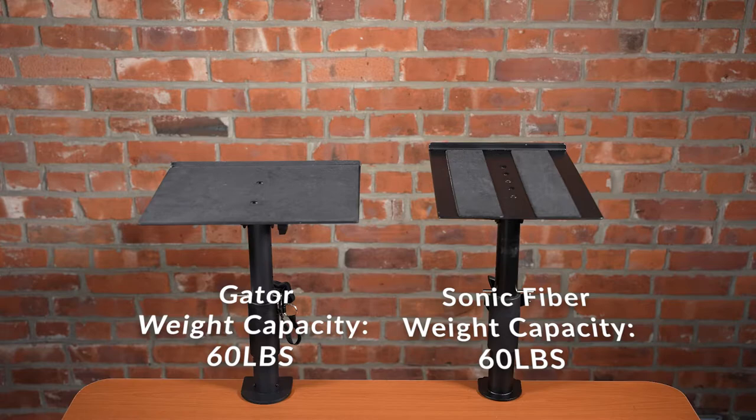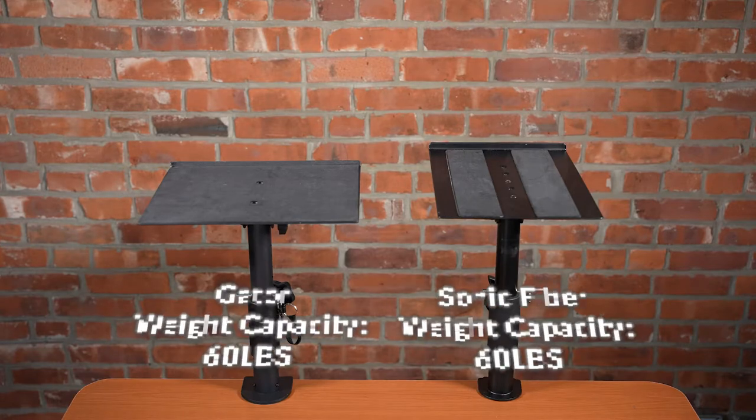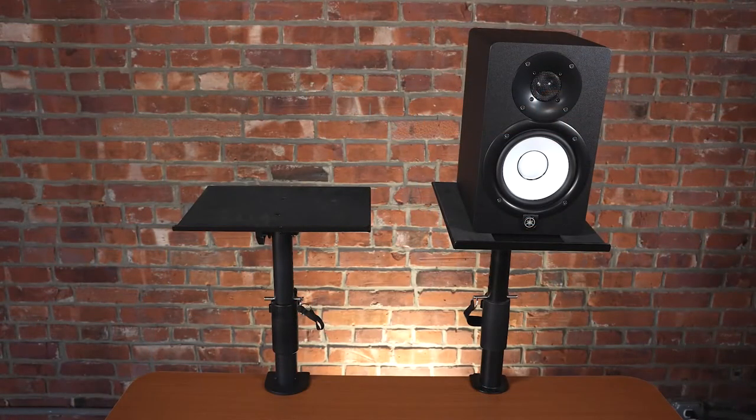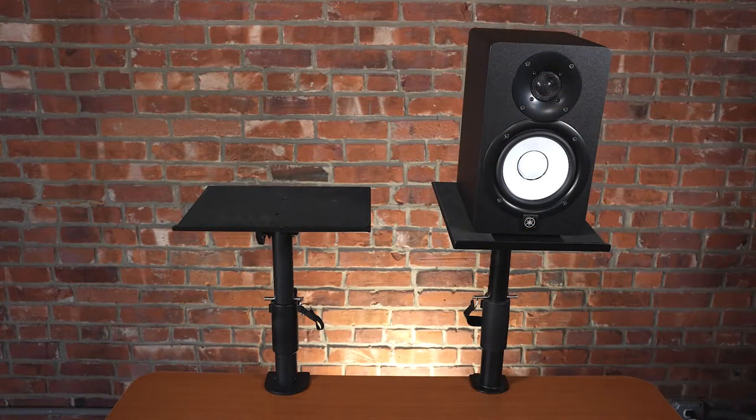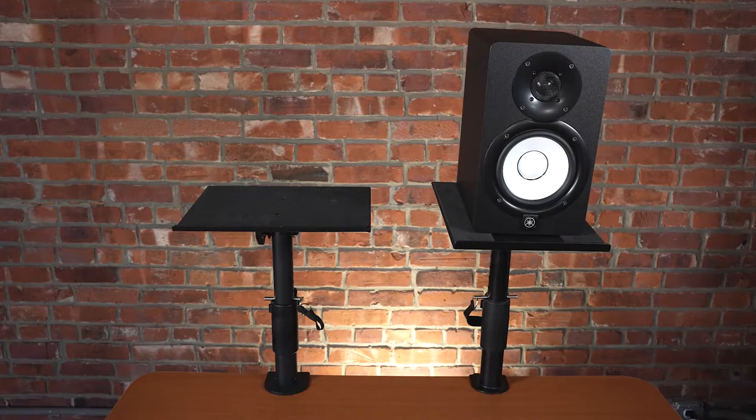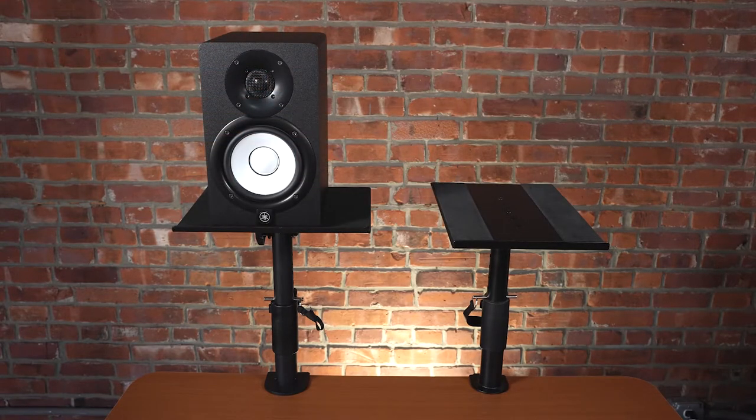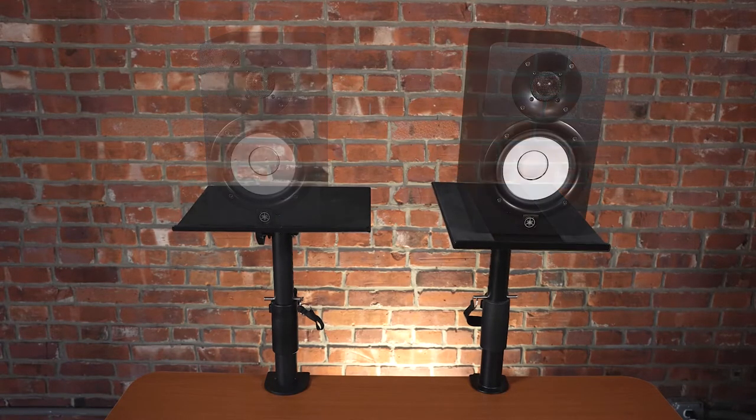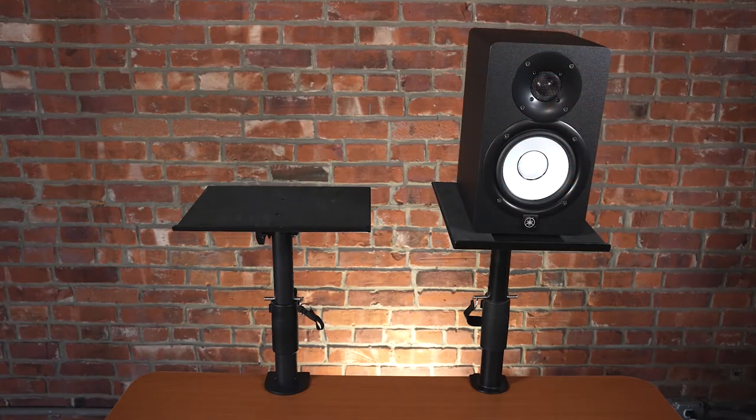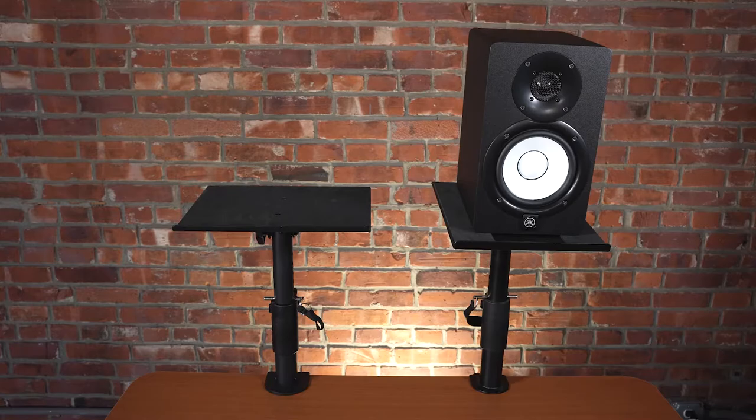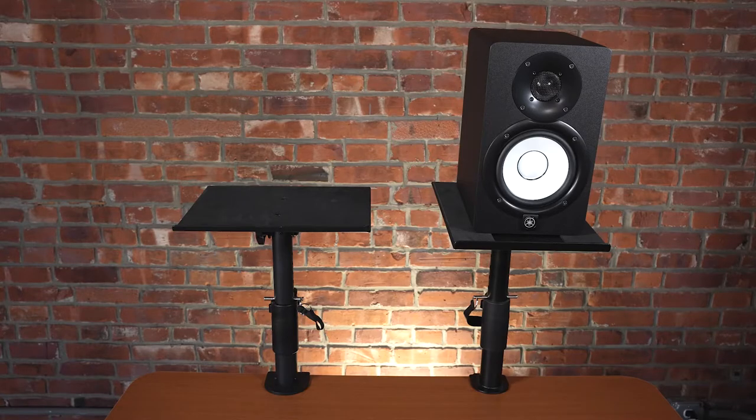Keep in mind most studio monitors are under 40 pounds. Even the Yamaha HS8s weigh around 33 pounds per piece, so you won't have to worry about your studio monitors being too heavy for either desk clamp stand.